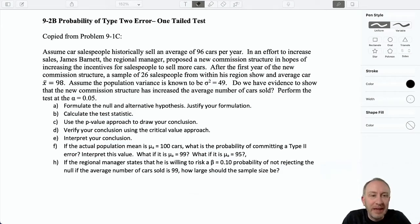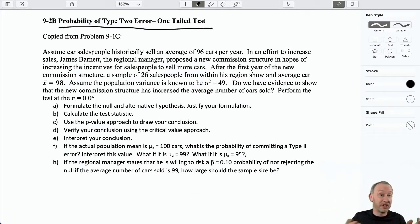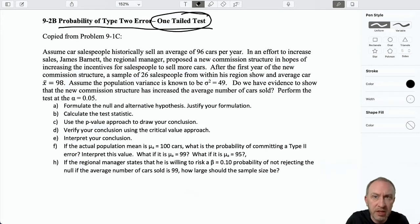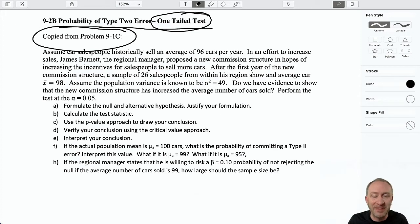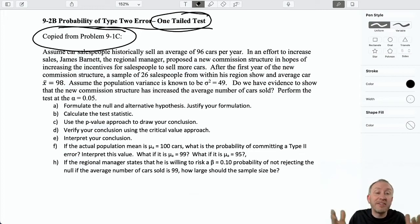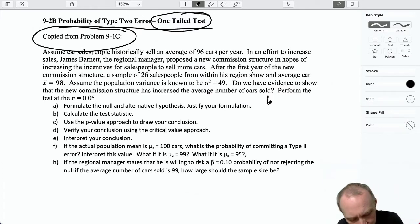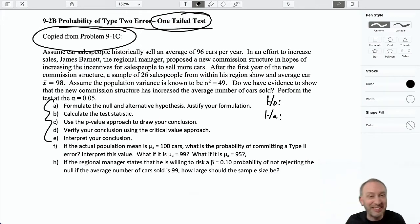Hello and welcome to our second video, where we are still looking at calculating probabilities of a type 2 error and we're still looking at a one-tailed test. Yes, we will do a two-tailed test — it's a little bit different but very similar. I'm just expanding on an earlier problem from 9.1c, where we were looking at a car sales manager that developed a new incentive program to try to increase sales.